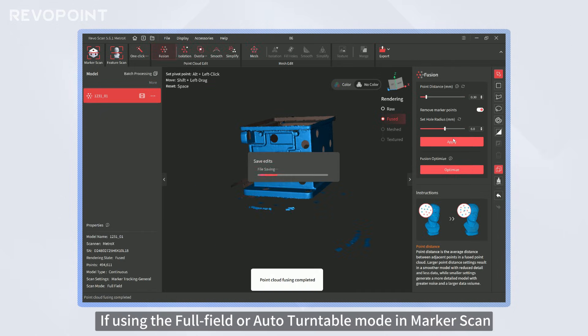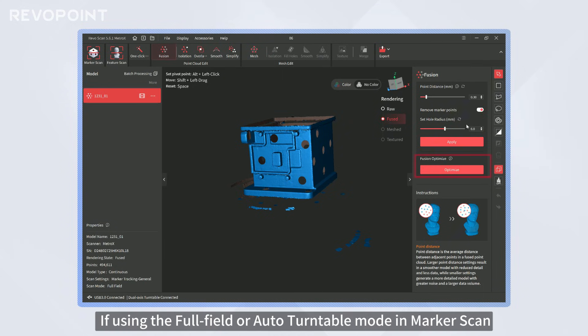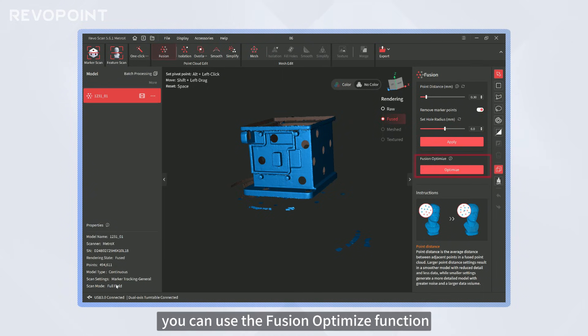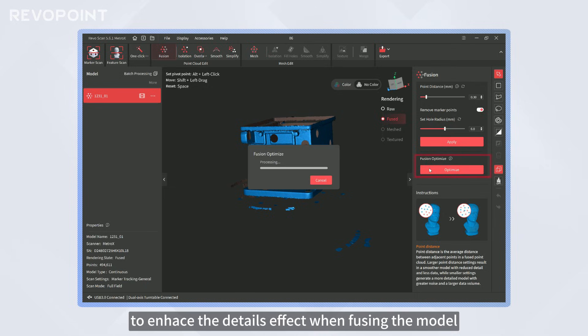If using the Full Field or Auto Turntable mode in Marker Scan, you can use the Fusion Optimize function to enhance the details effect when fusing the model.